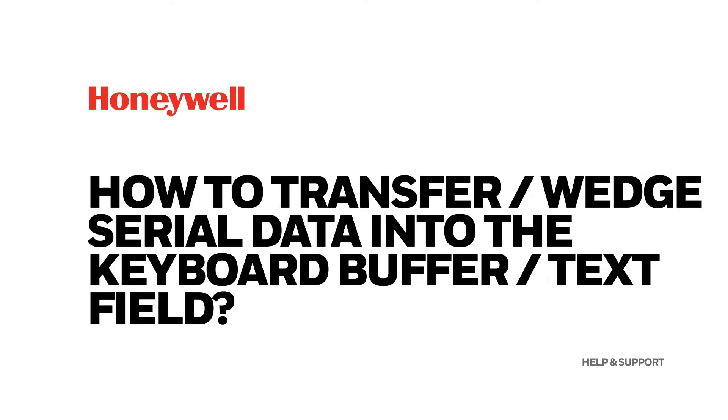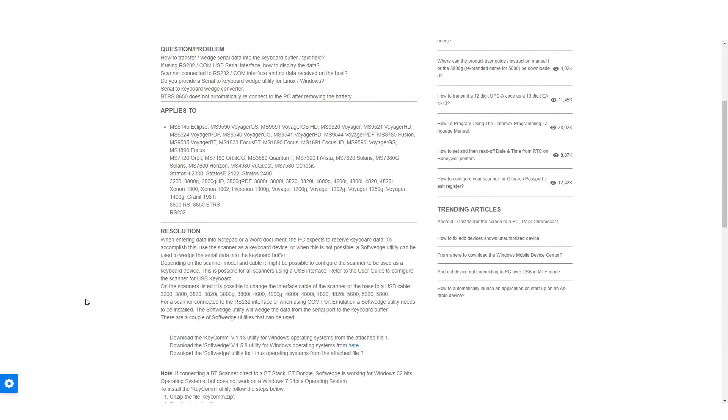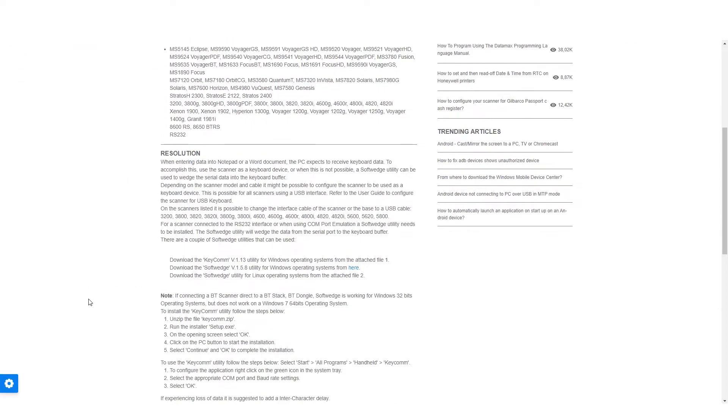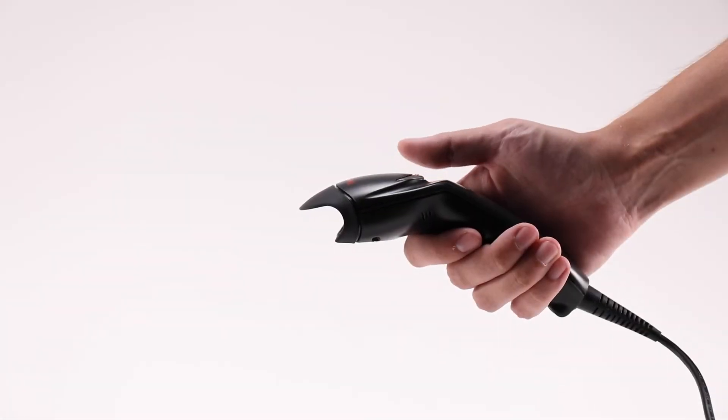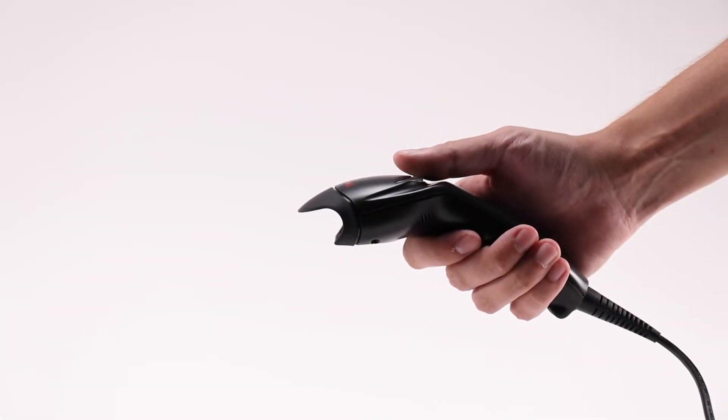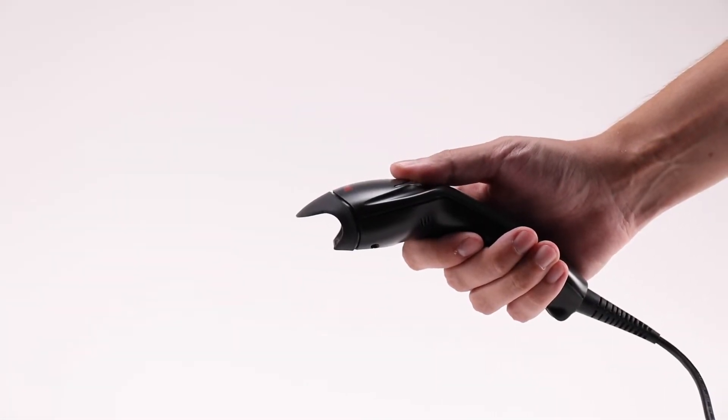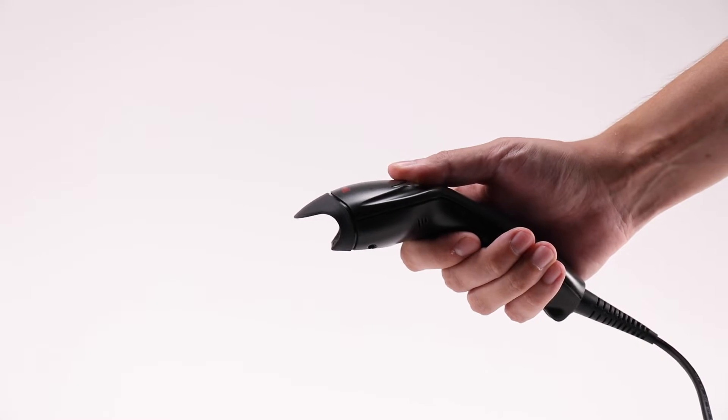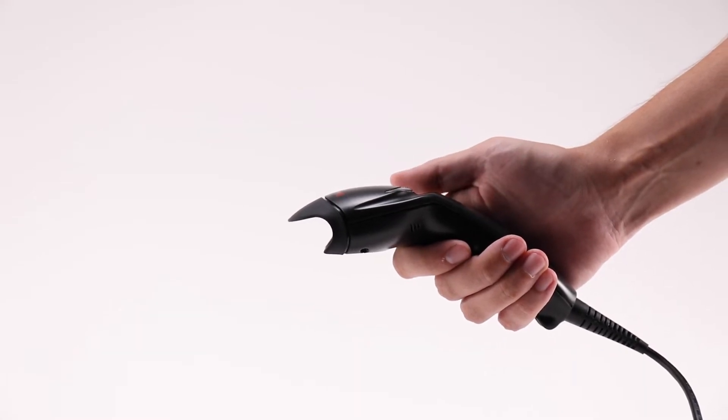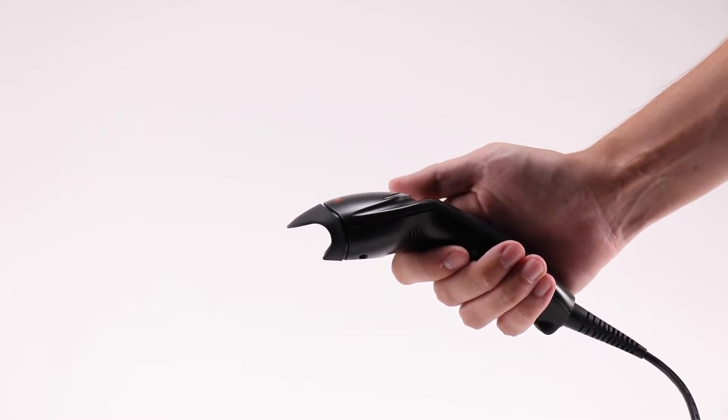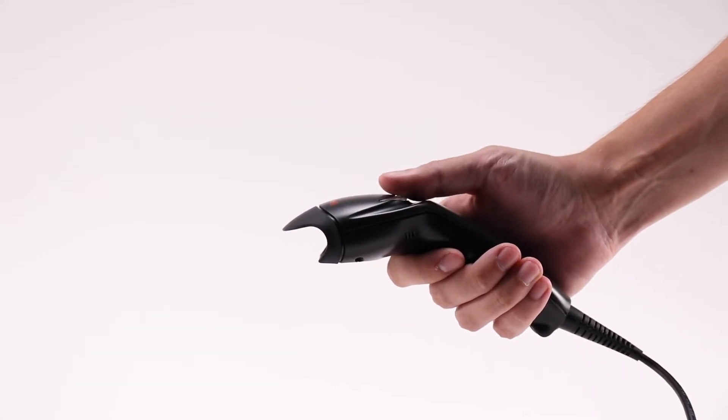How to transfer wedge serial data into the keyboard buffer or text field. When entering data into Notepad or a Word document, the PC expects to receive keyboard data. To accomplish this, use the scanner as a keyboard device, or when this is not possible, a soft wedge utility can be used to wedge the serial data into the keyboard buffer.